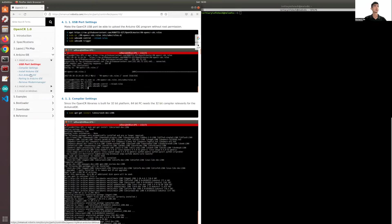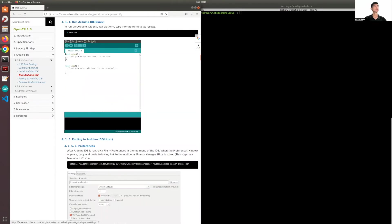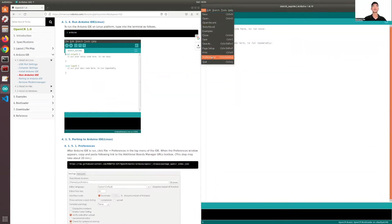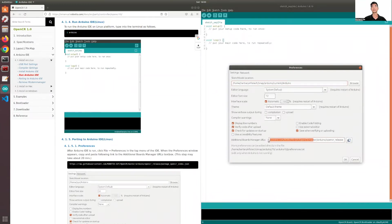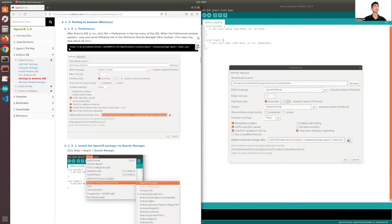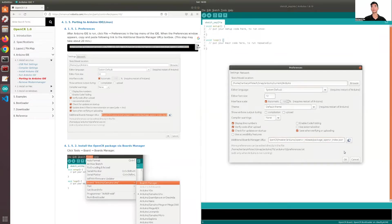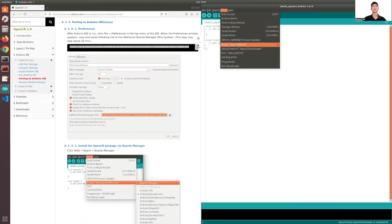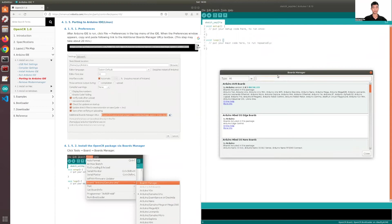Once you have Arduino installed, you have to run it. Open Arduino and you have to add the board manager for OpenCR. The link for that would be shown here — you'll just need to copy this link and include it into your additional board manager URL. Once you've pasted it there, click OK, then click Tools, then Board, then Boards Manager, and type OpenCR.